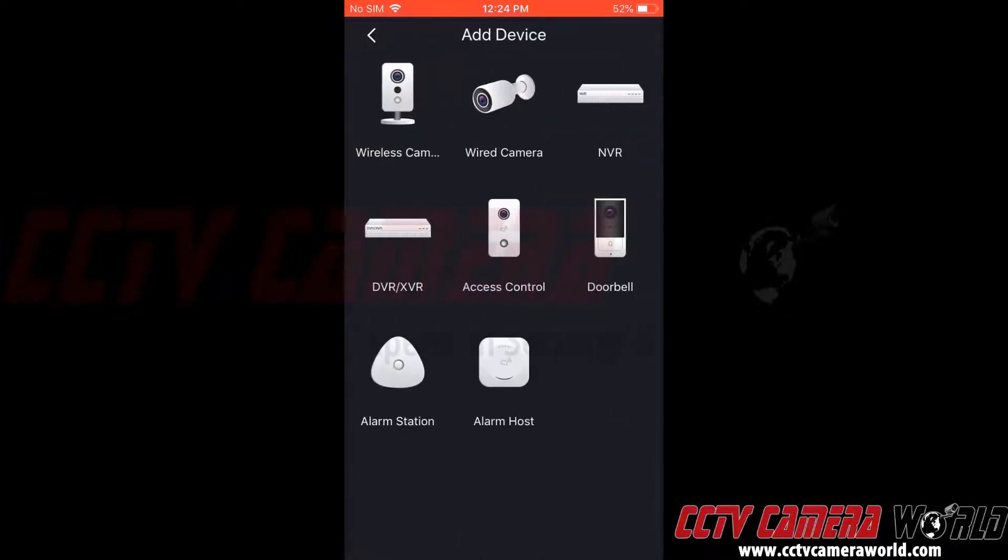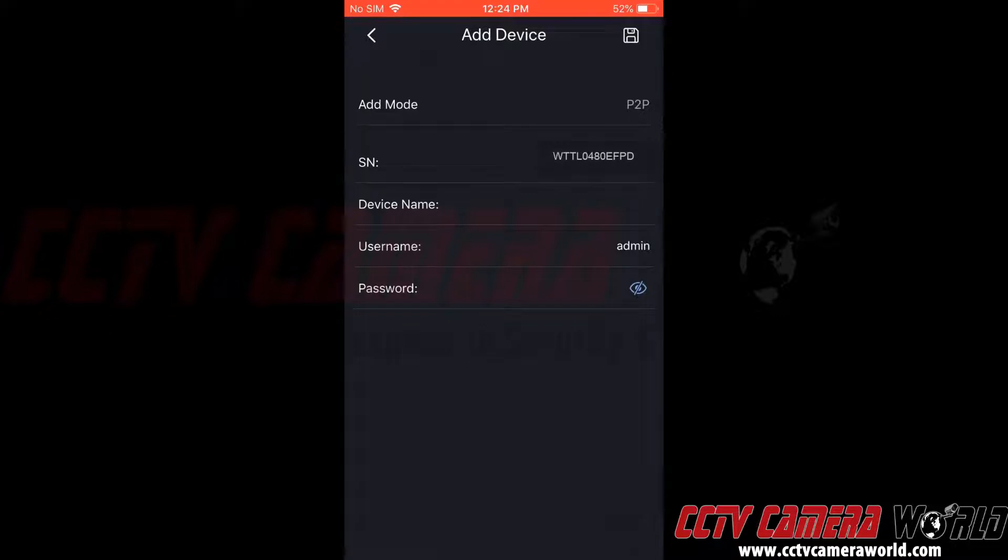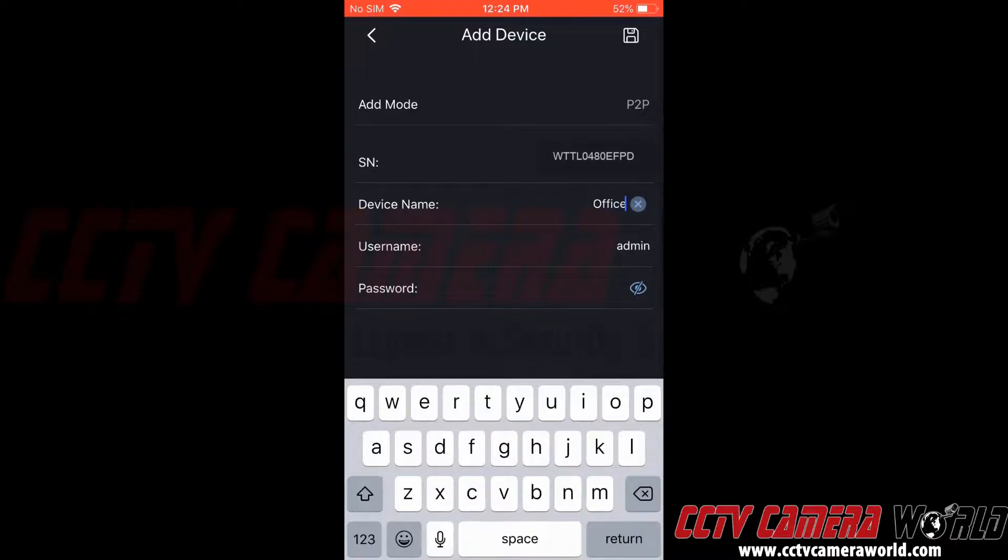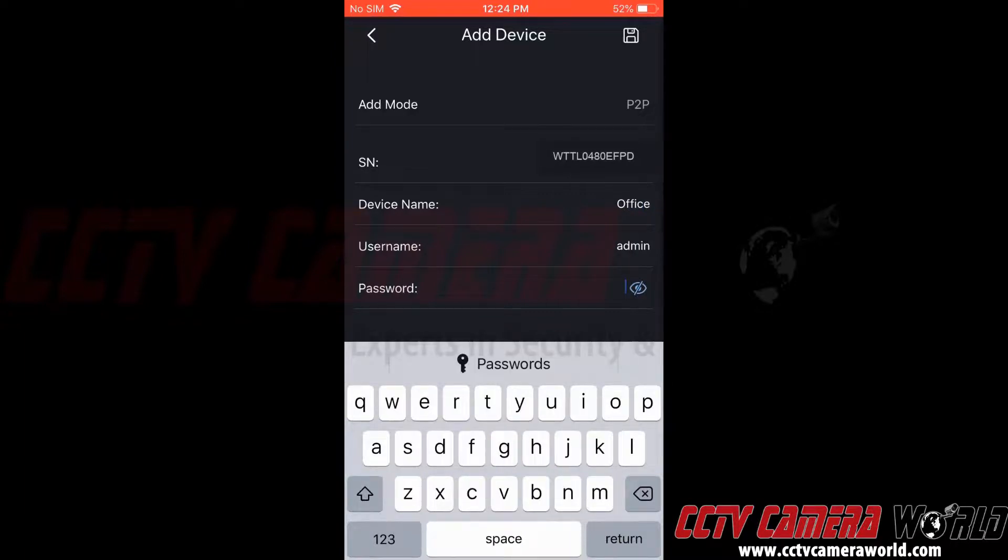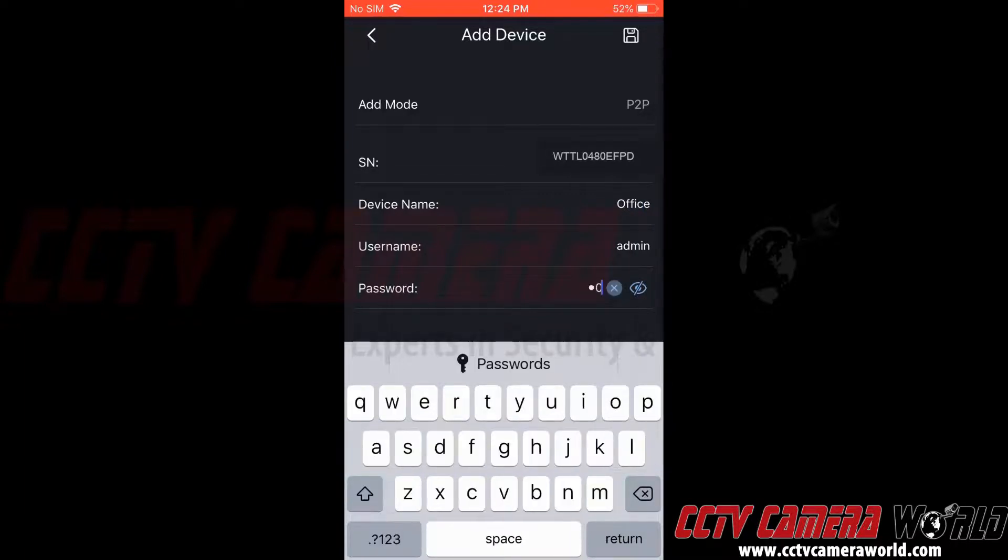Now this is asking for the device type. We know we're connecting to an NVR. This pre-populates your serial number for you and says the add mode is P2P. Now we can give this a name. We're going to give it Office, Username Admin, and type in our password.